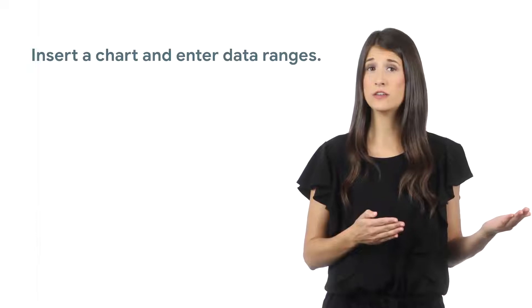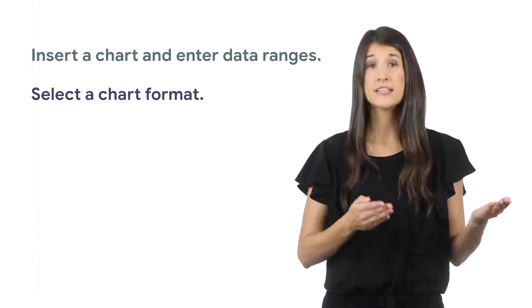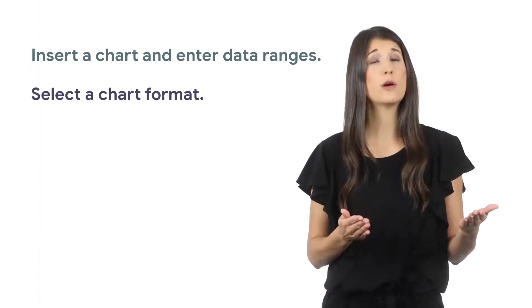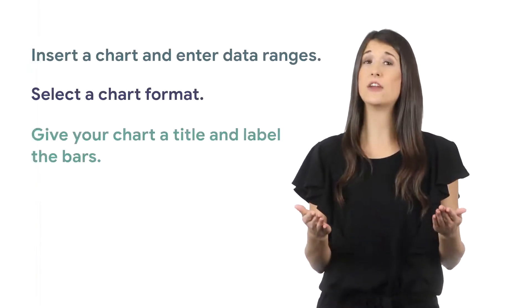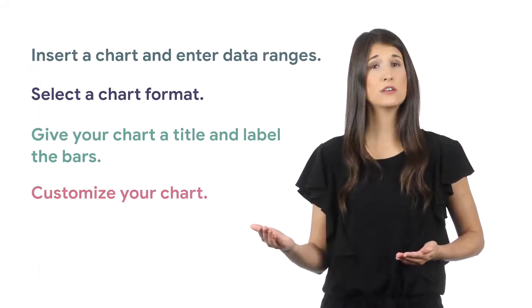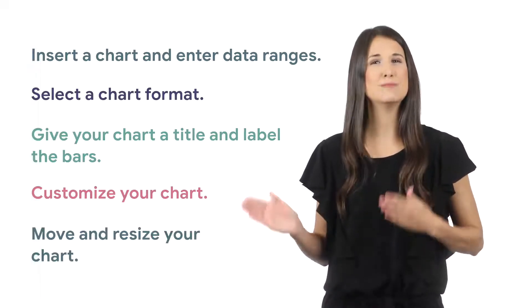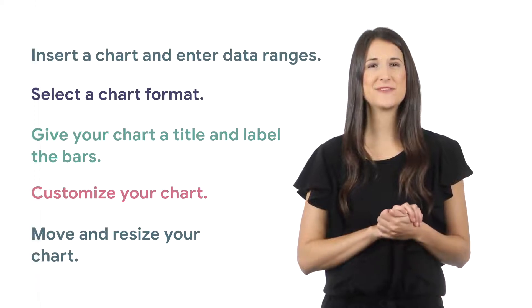In this extension, you will insert a chart and enter data ranges, select a chart format, give your chart a title and label the bars, customize your chart, and move and resize your chart.